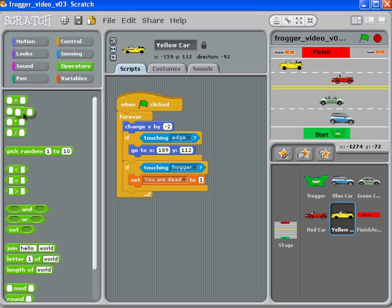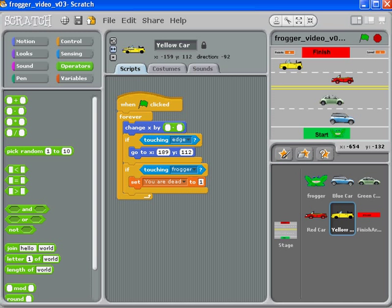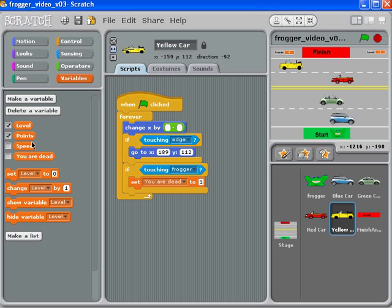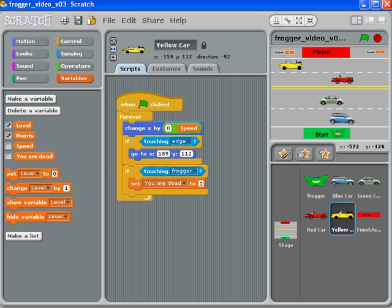Remember how we had zero minus speed before? We'll put that back together again. So zero minus speed is going to take you to negative three, but we don't want to go to negative three, we want to go to negative two. So instead, what number subtract three gives an answer of negative two?